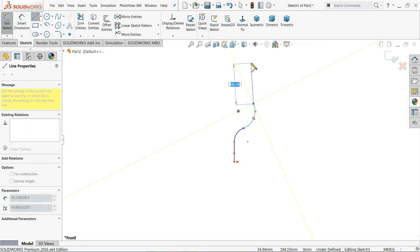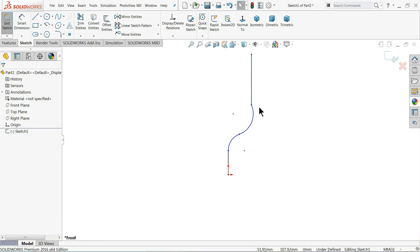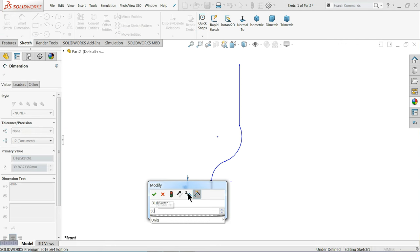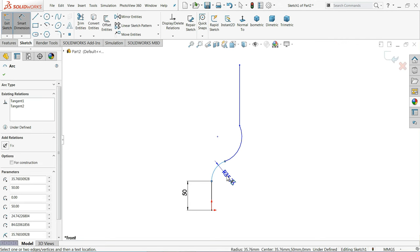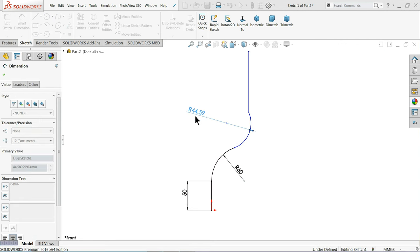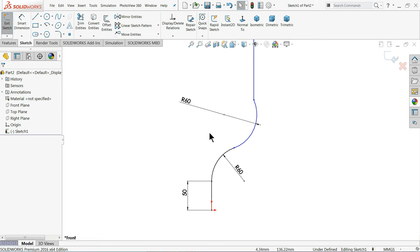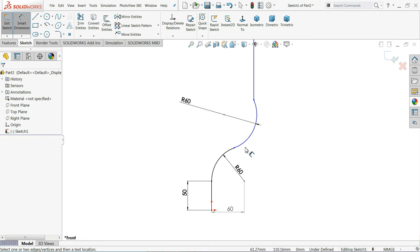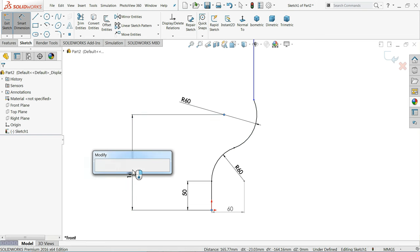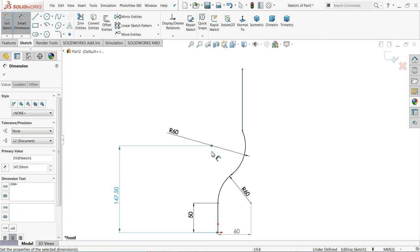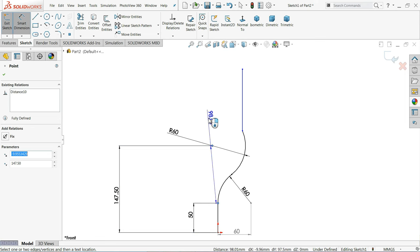Click and choose the length — define this one according to the drawing: 60mm. This radius is also 60mm. This distance from here to here is 60mm. This distance is 147.5mm, and this distance is 10mm.